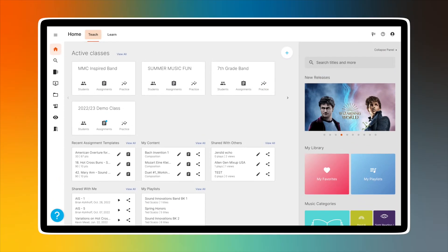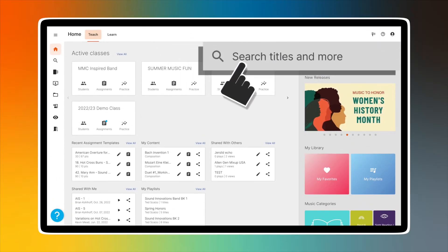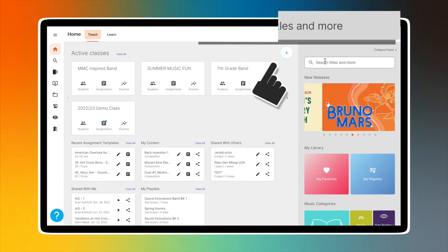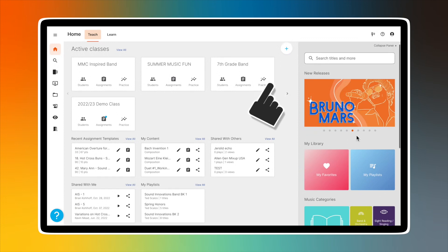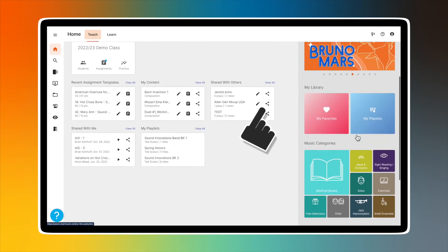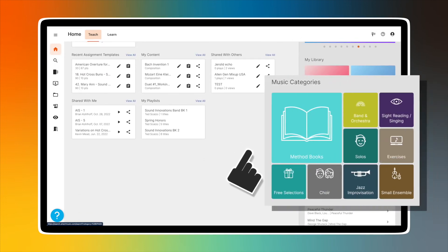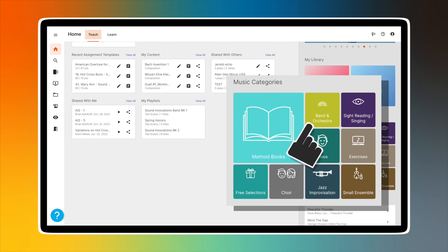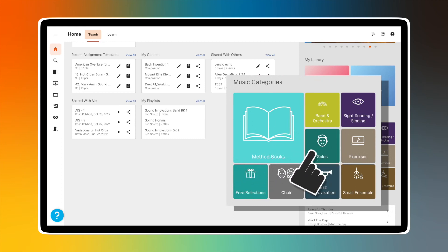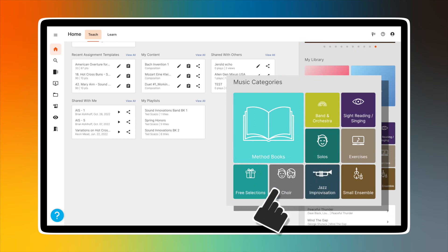When looking for music, you can type the title directly into the search bar or browse our extensive catalog, which contains thousands of titles grouped in different categories: method books, band and orchestra, sight-reading exercises, solos, exercises, free selections, choir,